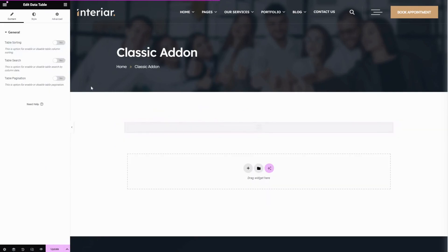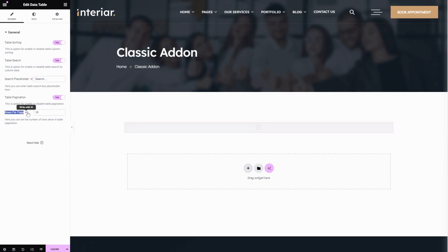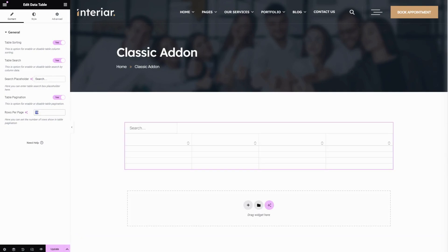Simply click on it to add it to your section. Here you can see table sorting — you can enable or disable it. The next option is table search — enable or disable it here, and you can change the search placeholder content. The next option is table pagination — you can enable or disable it. The next option is rows per page — enter the number of rows you want; let's give five rows.